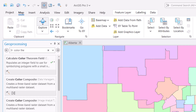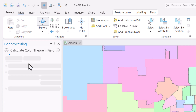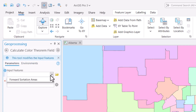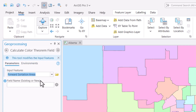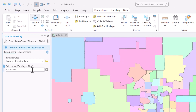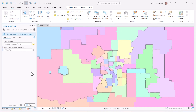It will create a new integer field, where values are assigned to each polygon based on the theorem that only a small number of colors are needed to ensure adjacent polygons are not the same color.